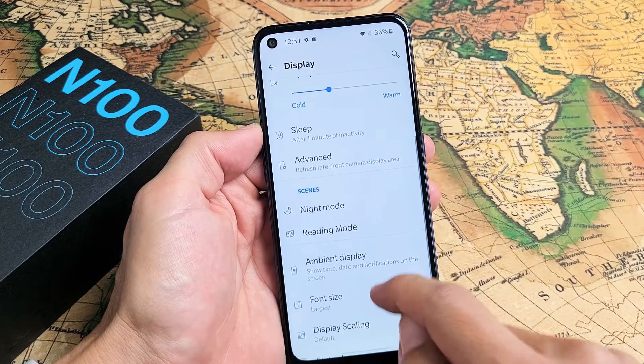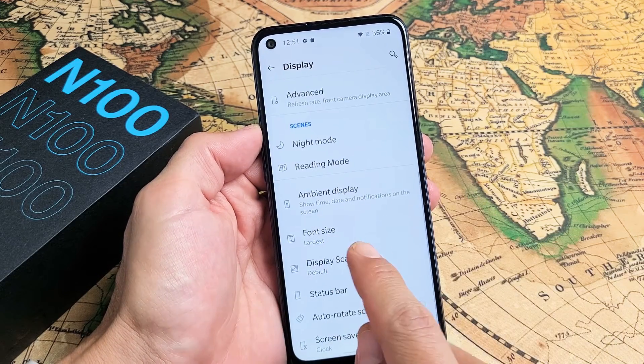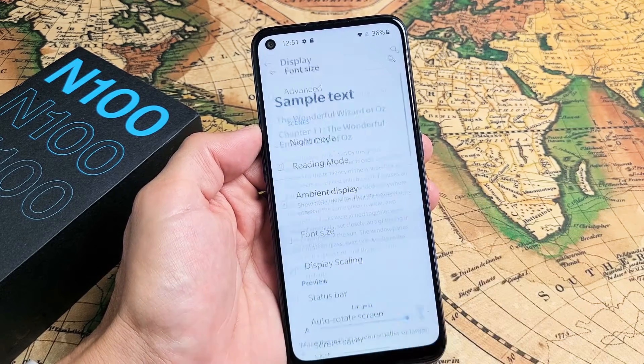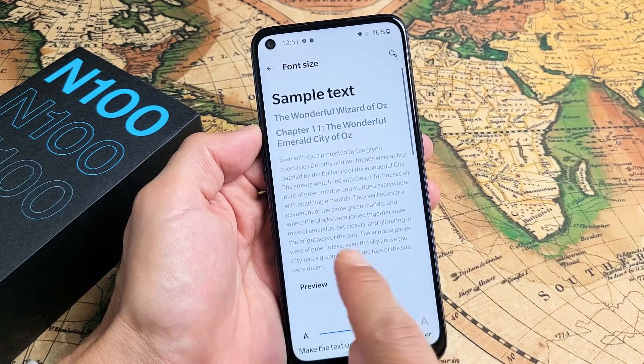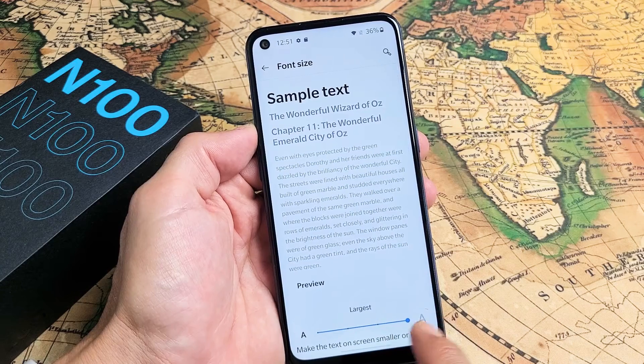Just go ahead and scroll down until you see Font Size. Tap on that. I currently have it on the largest.